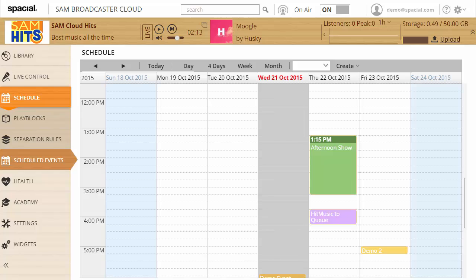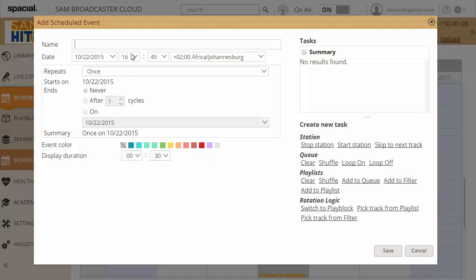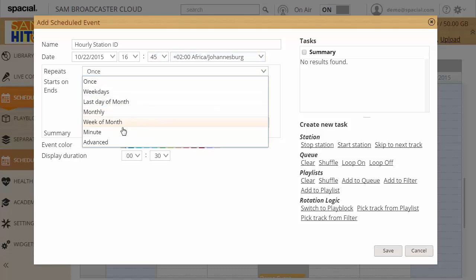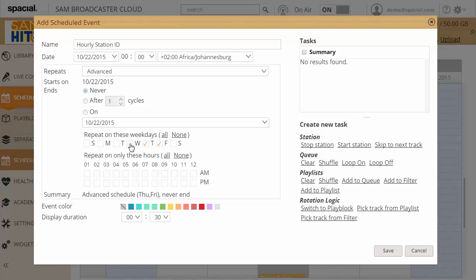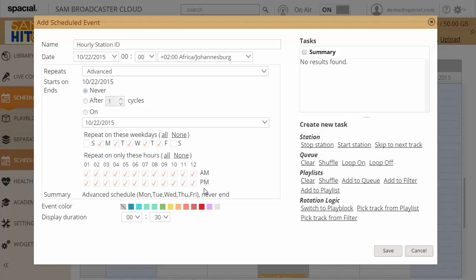Let's cover another common case. Let's say you need to play a station ID on the hour every hour. Let's create that event. I'm going to call this hourly station ID. And I'm going to change the type to advanced. I want to do this on the hour. And it's going to be let's say every weekday. So it's not going to repeat on the weekends. But I can click here to enable it for all the hours. So it's easy way to select all the boxes is by clicking the header here. Or I can click all or none here. It will have the same function.